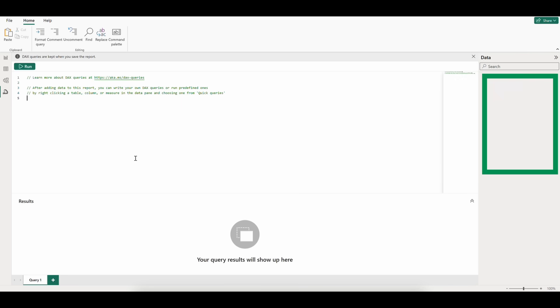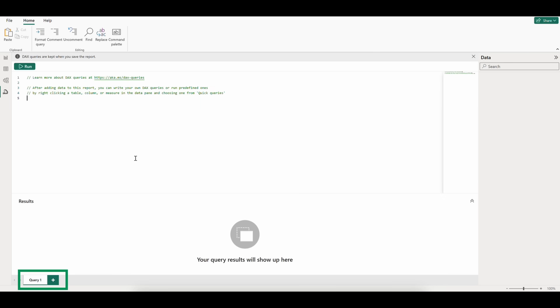Over to the right, we'll see our data tables populate once we make a data source connection. And down below, we have our query tabs where we can create, save, and even name multiple queries.